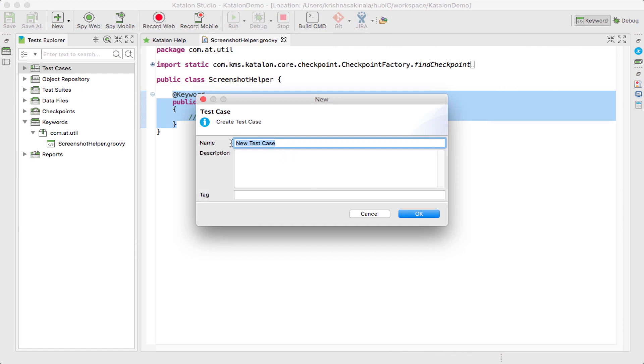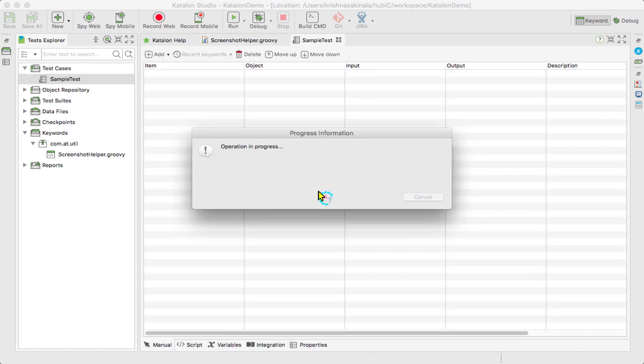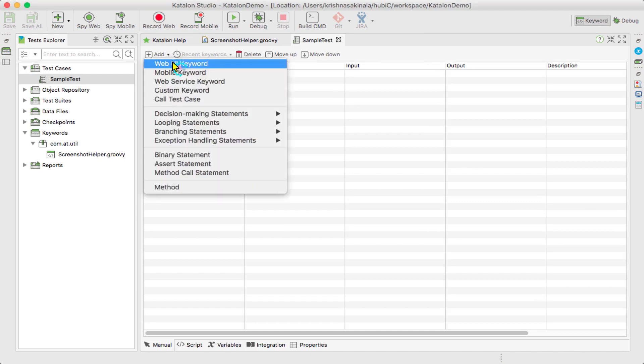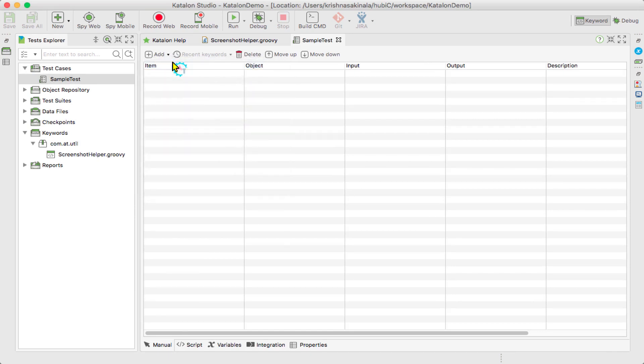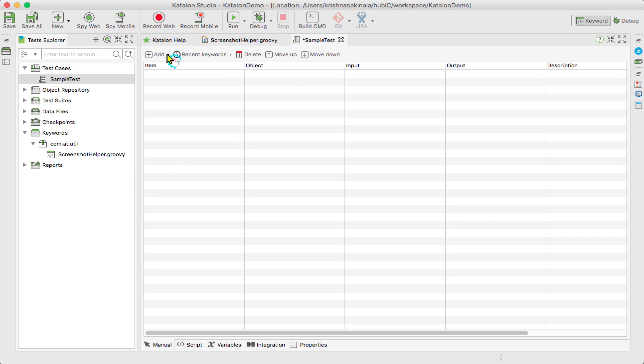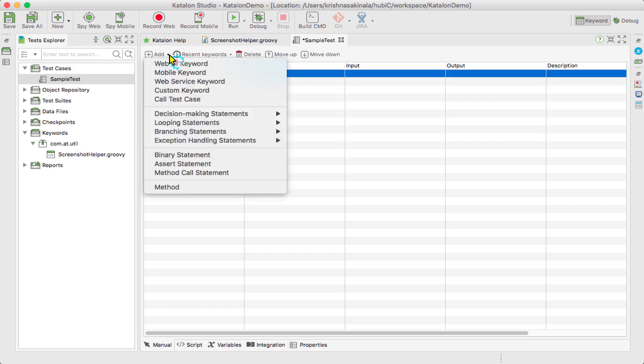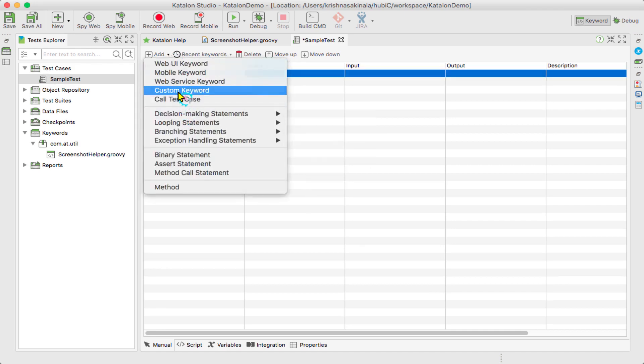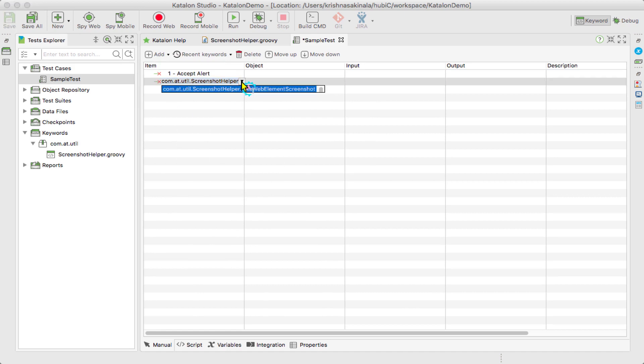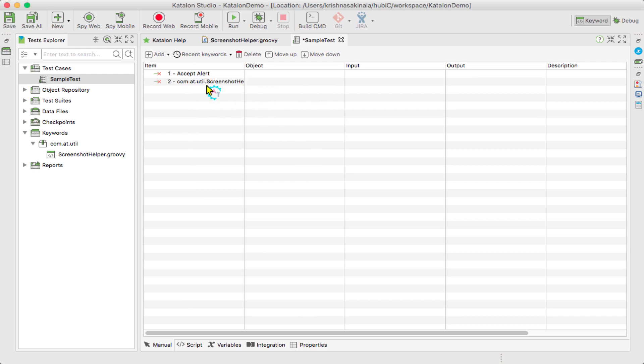I'll add Web UI keyword... sorry, add custom keyword. So you can find here, you see com.automationtesting.util.ScreenshotHelper.takeWebElementScreenshot. This way you can use your custom keyword inside your test case.